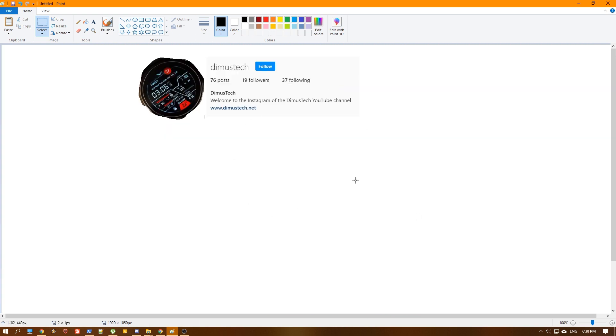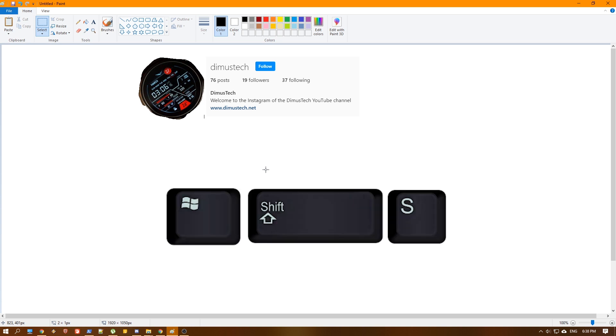And that's pretty much it. That's the whole tutorial. You don't need any settings. You don't need to configure anything. That's it. Just use the Win key plus Shift plus S.